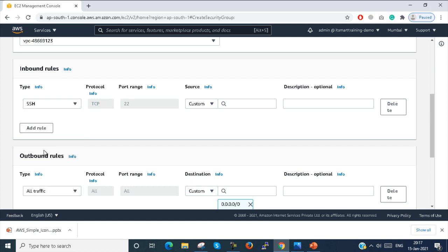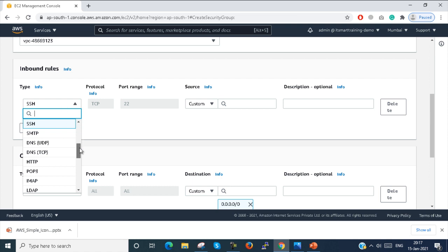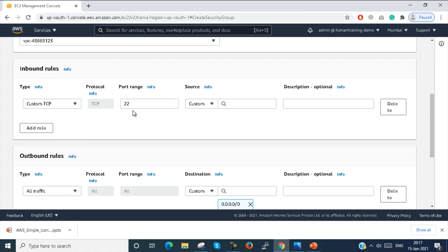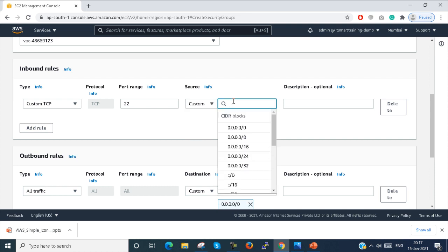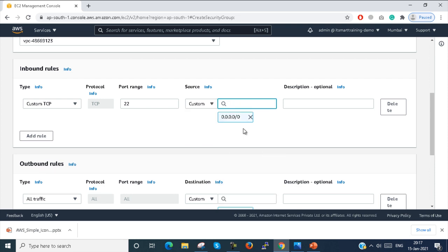SSH is a template — when you select SSH, it will automatically use port 22. I will show you Custom TCP, port 22, and the source is Custom. You can set 0.0.0.0/0, which means any network ID with any subnet mask can access that particular system.